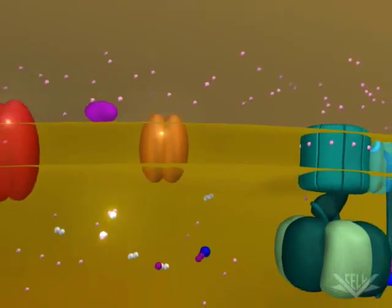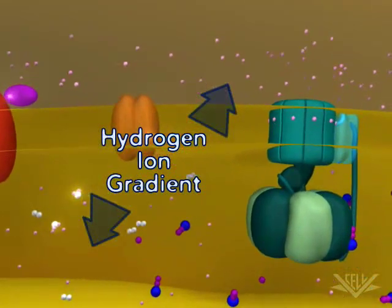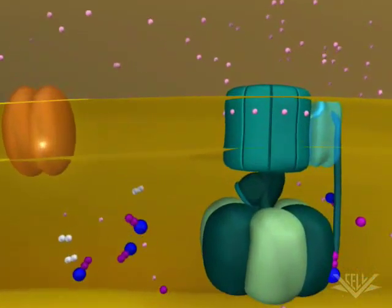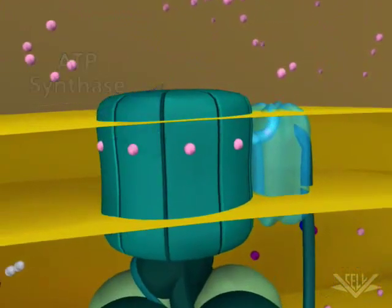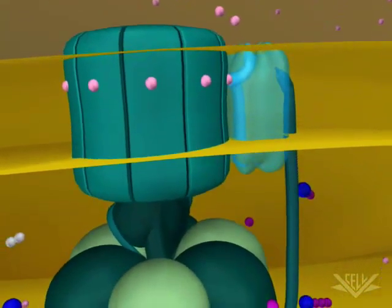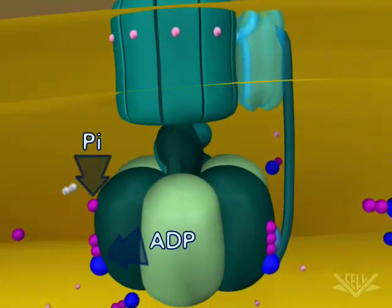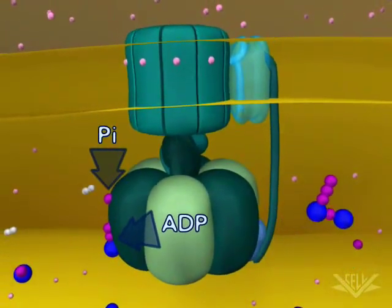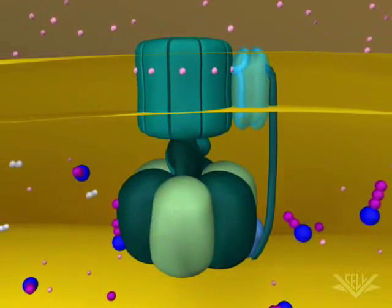This series of hydrogen pumping steps creates a gradient. The potential energy in this gradient is used by ATP synthase to make ATP from ADP and inorganic phosphate. The ATP synthesis steps you see here are discussed in greater detail in the ATP synthase gradients animation.